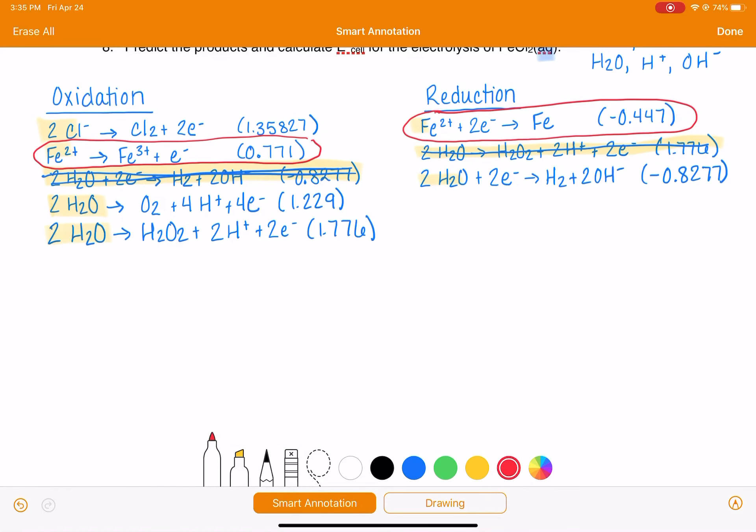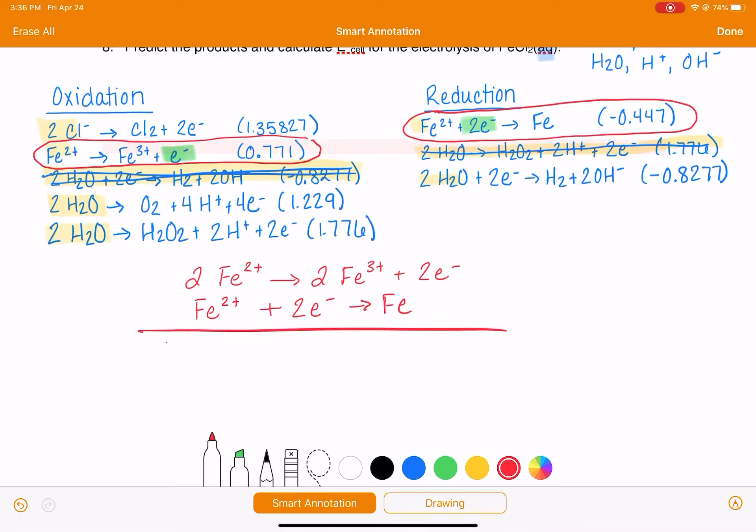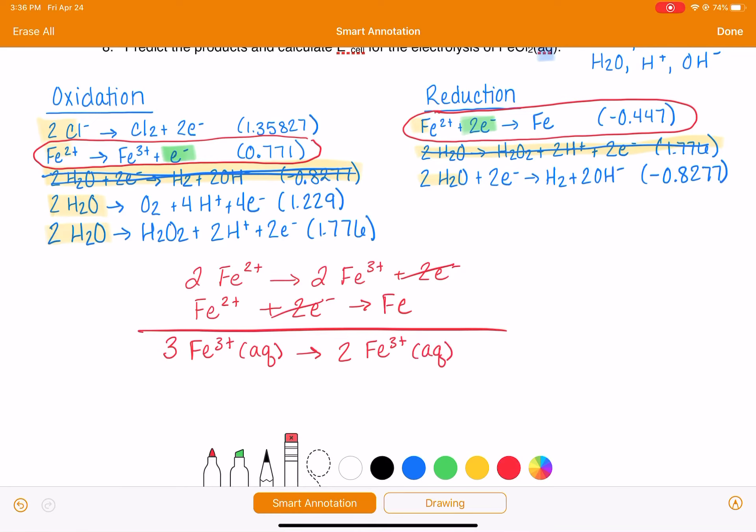Now we're going to put them together. Before we put them together, remember we're trying to combine them in a way that the electrons will cancel out. So that means the oxidation reaction, I need to multiply all of its coefficients by two so that I'm going to get the same number of electrons in both, in each half reaction. And now I am combining them like this. My overall reaction, I'm going to have three Fe2+ ions aqueous. I'm magically bringing the states back. Makes two Fe3+ aqueous. I see I made a typo there. And Fe solid.